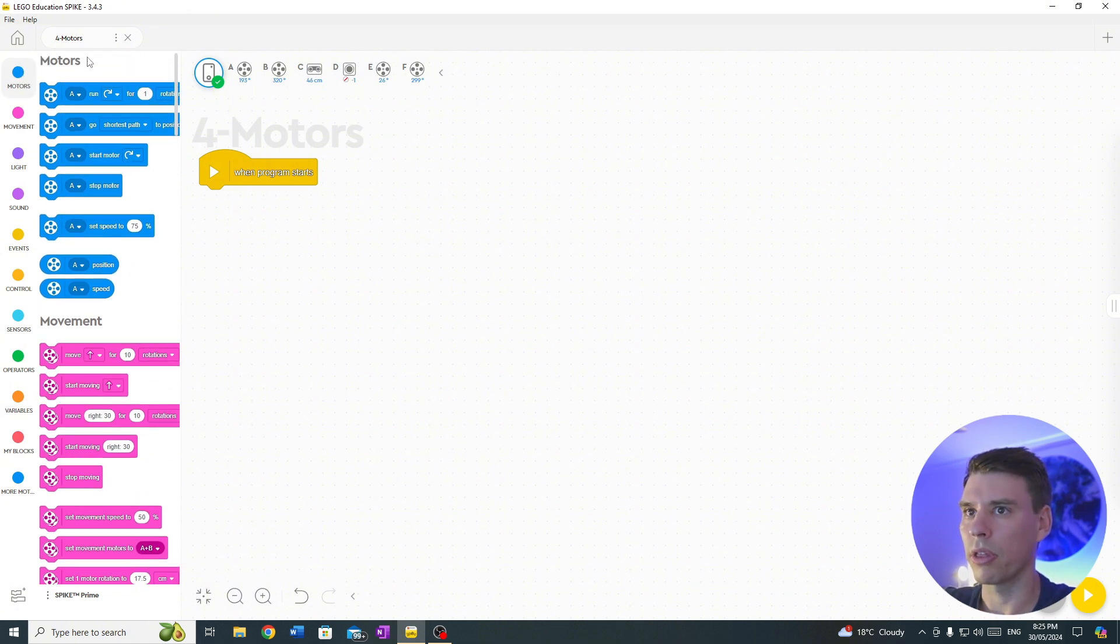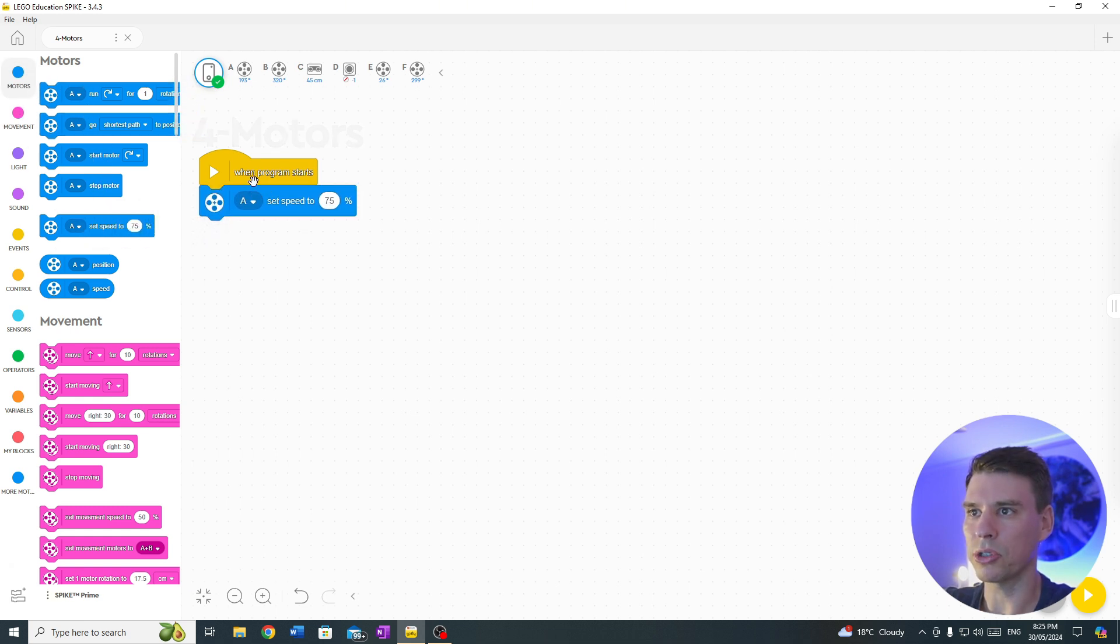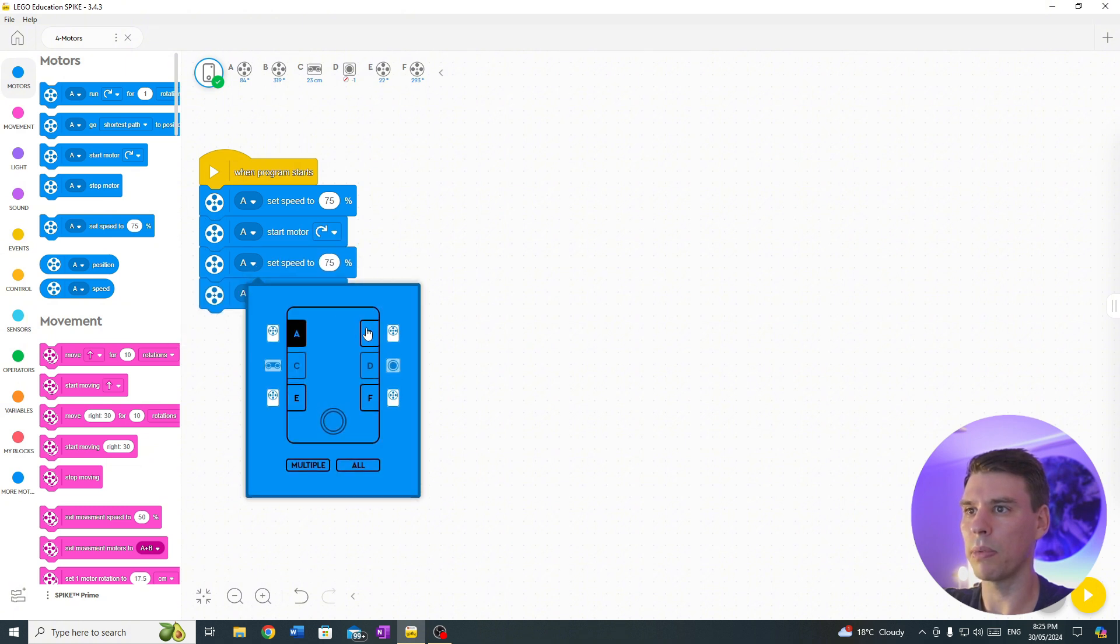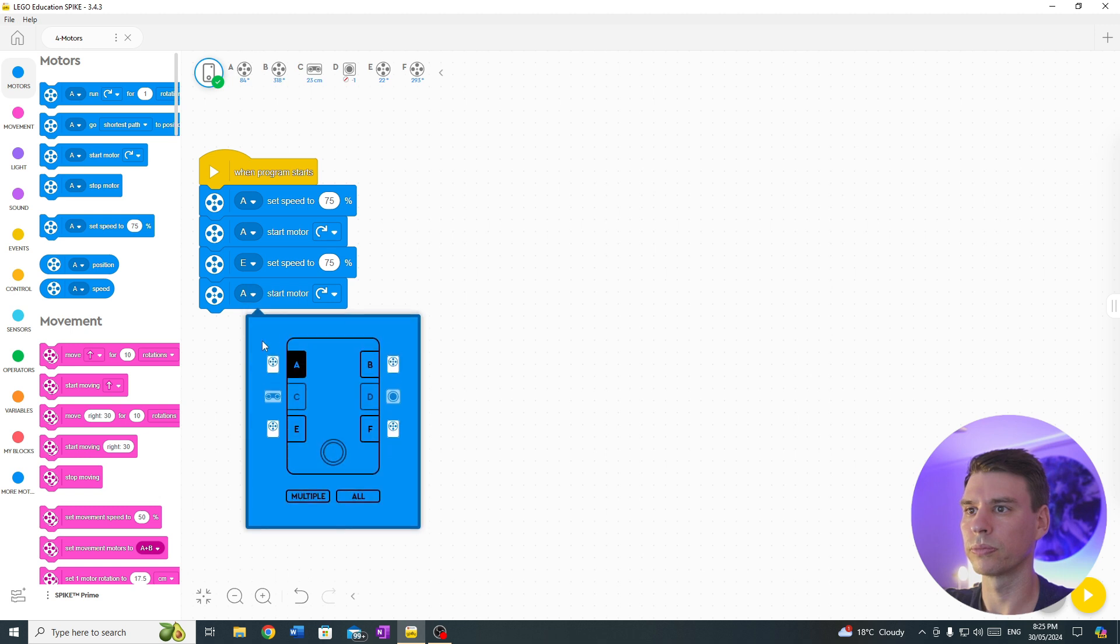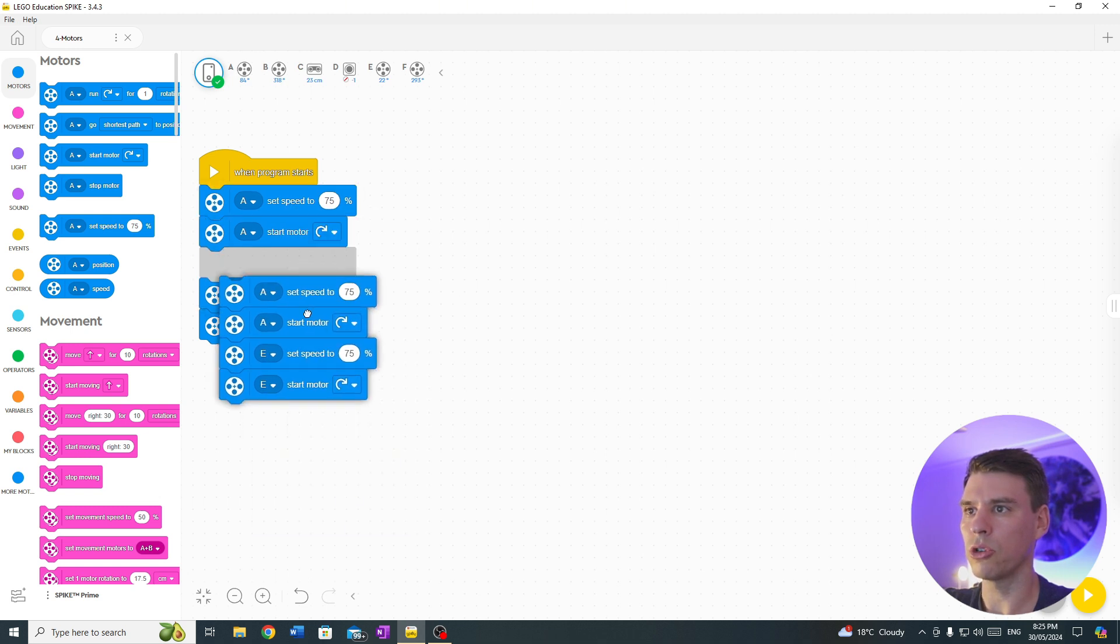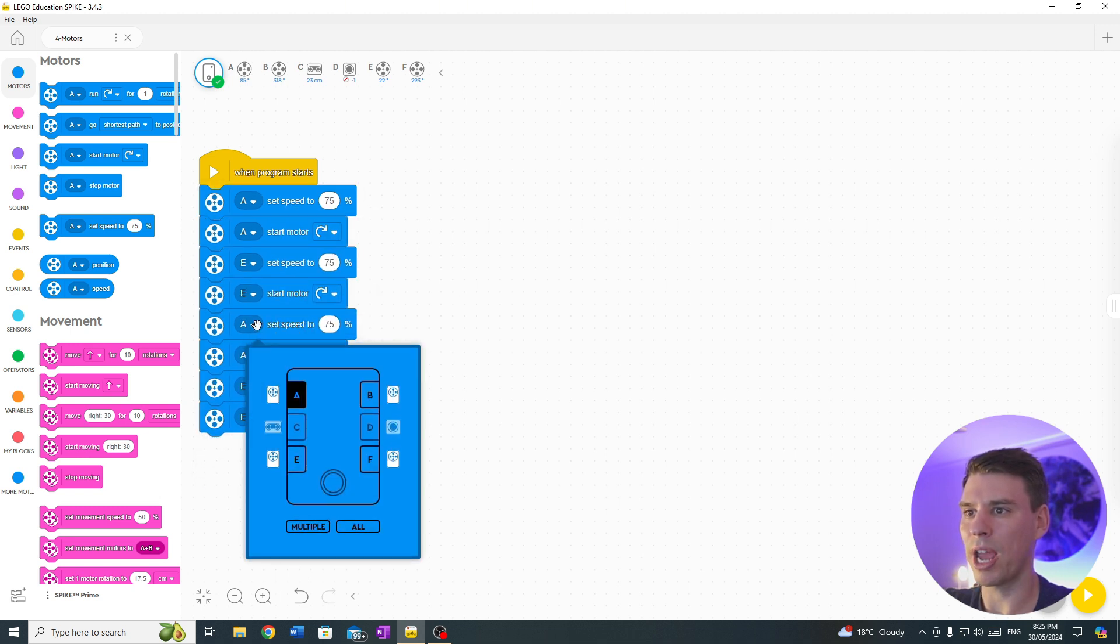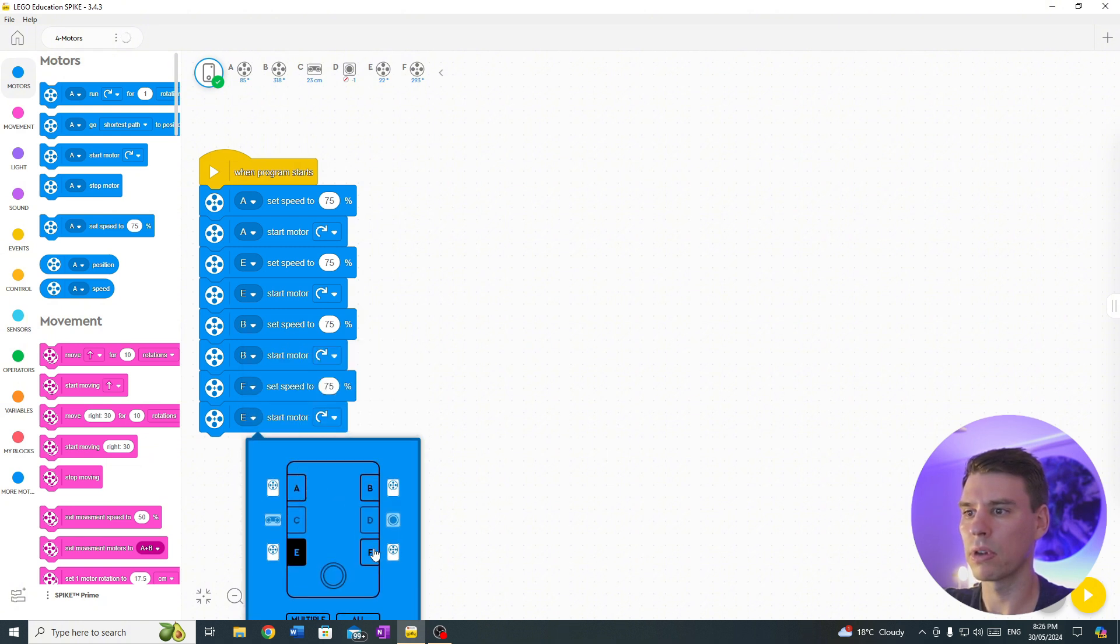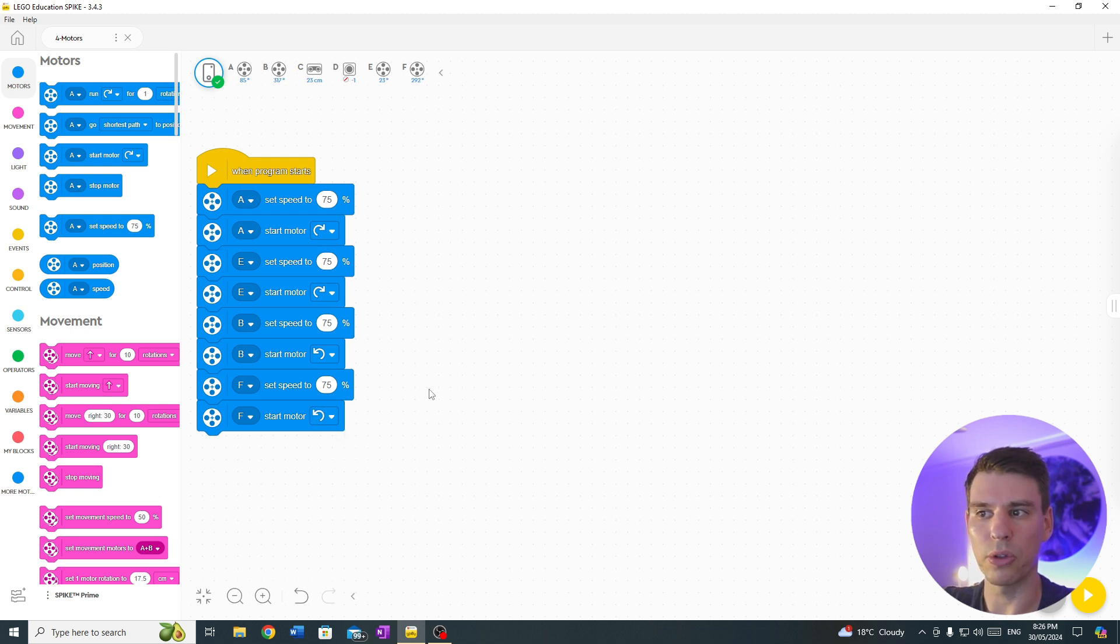So to start with, let's get it to go forward. Pull out set motor speed, I'll start at 75%, we're going to duplicate it, do the same for E, and then duplicate it and change them to B and F, and change the direction for the two wheels on the right hand side.